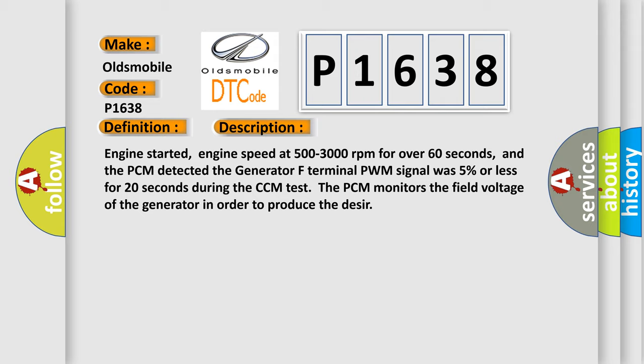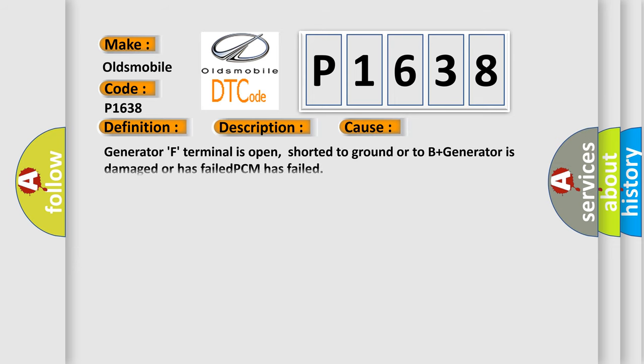This diagnostic error occurs most often in these cases: Generator F terminal is open, shorted to ground or to B plus, generator is damaged or has failed, PCM has failed.